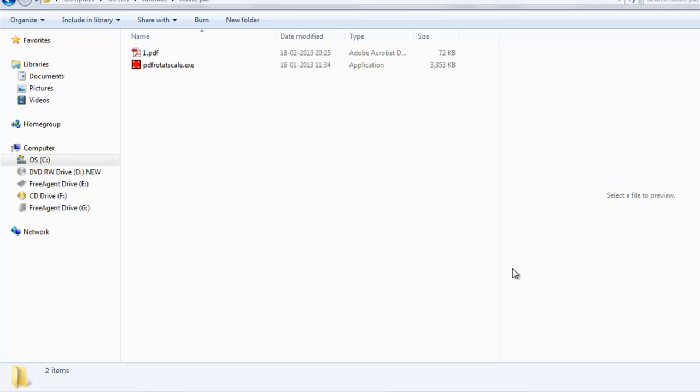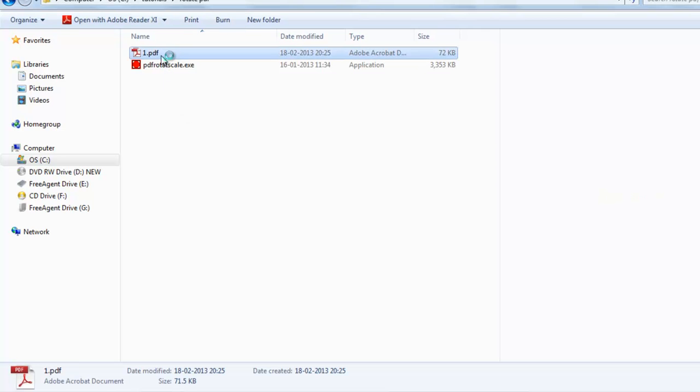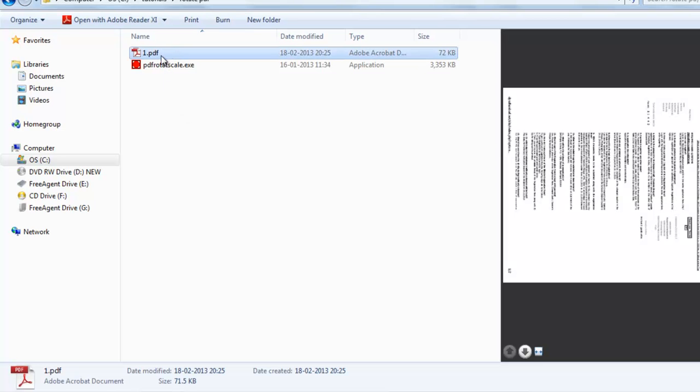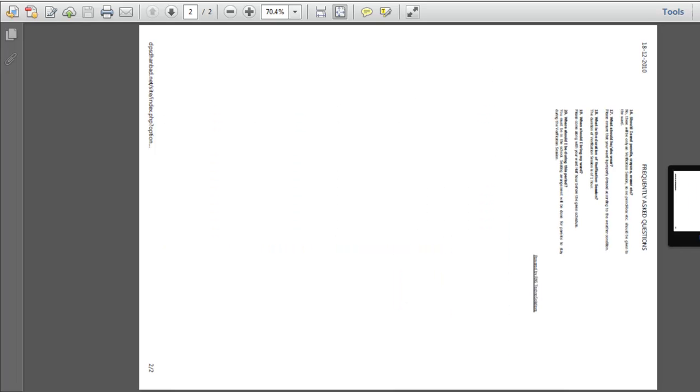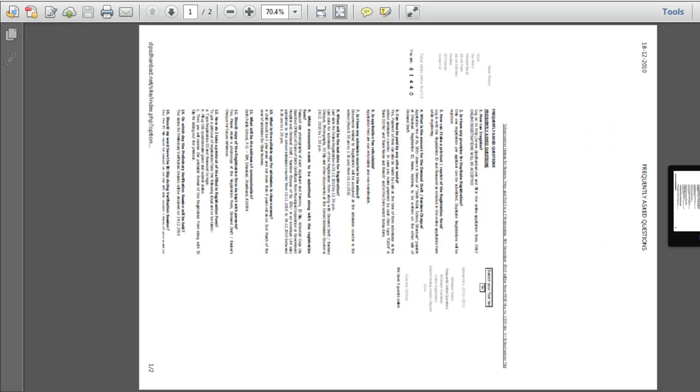Welcome back to our channel. Today we'll learn how to rotate a PDF file and save it permanently in the rotated way. Let's have a preview of our PDF file. You can see it is already rotated. We will rotate it 90 degrees anti-clockwise direction.